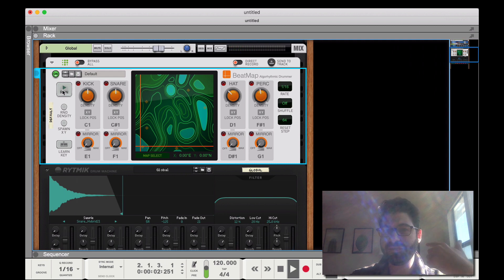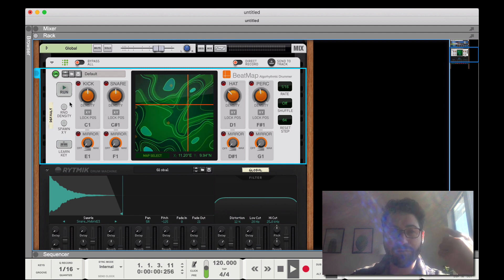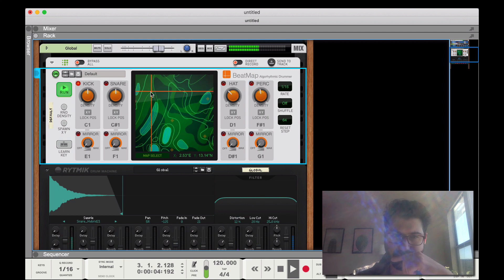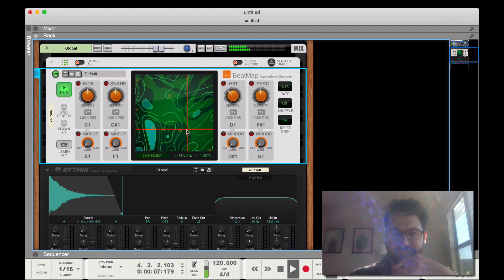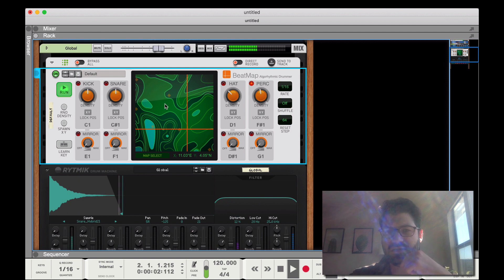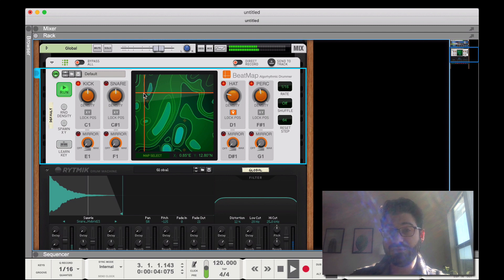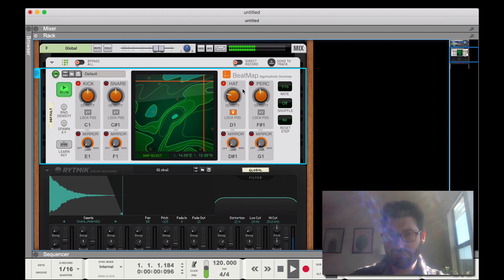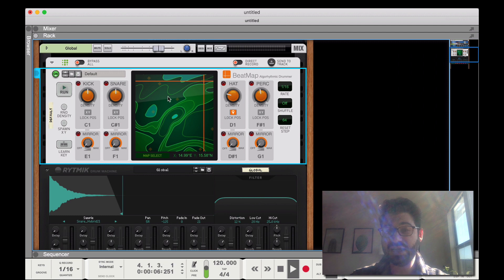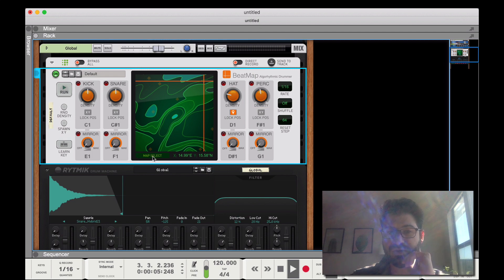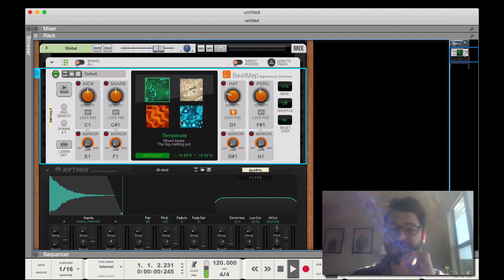You can have it change rapidly just by adjusting the density, but you also have these beat maps which actually change the pattern. And let's say you like part of what you're hearing — you can hit lock XY and then the hi-hat pattern will stay the same but the other stuff will change. So that's the basics of the map: the XY is how you select your pattern, and the density is how much is being played.